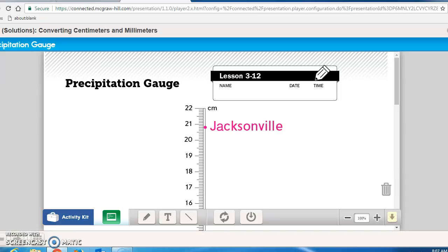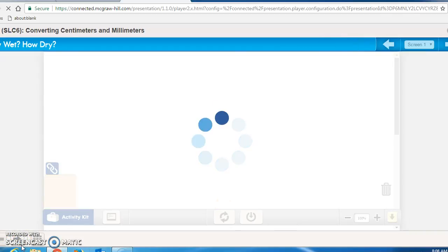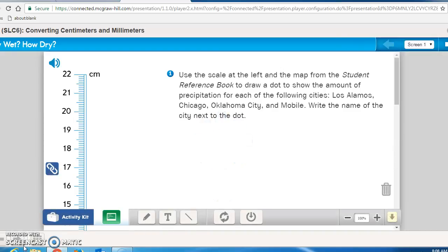Math Journal page 99, Student Reference Book page 284, and Math Masters page 136 are all needed to complete Math Journal page 99. I want you to be able to convert centimeters and millimeters in this assignment. Please stop the recording now, do Math Journal page 99, follow those instructions, and turn the recording back on when you are finished. Bring the papers up to me so I can see that you understand what you are doing.